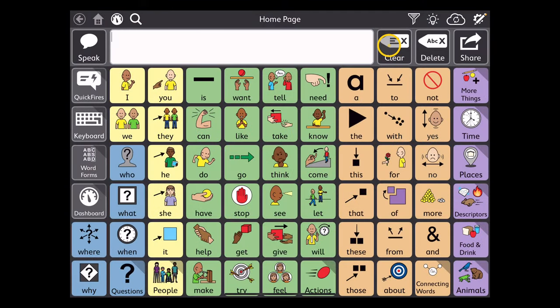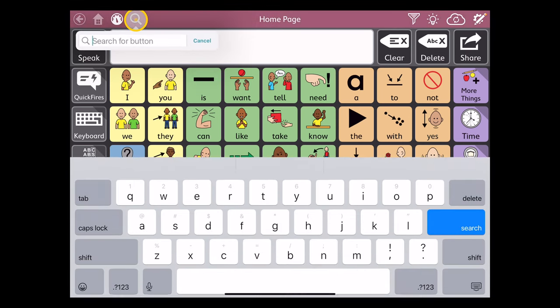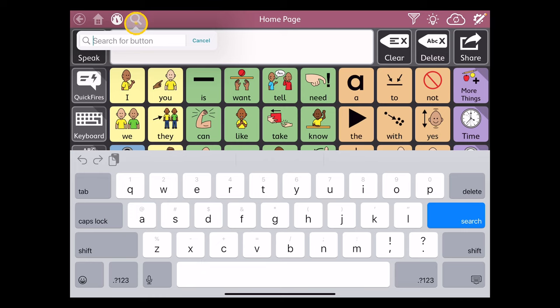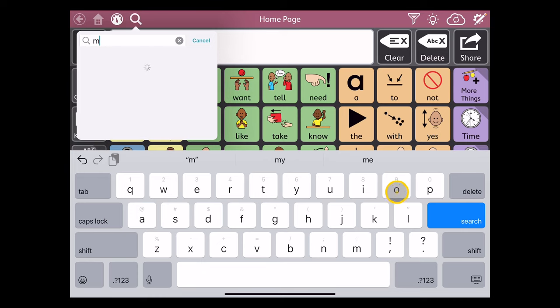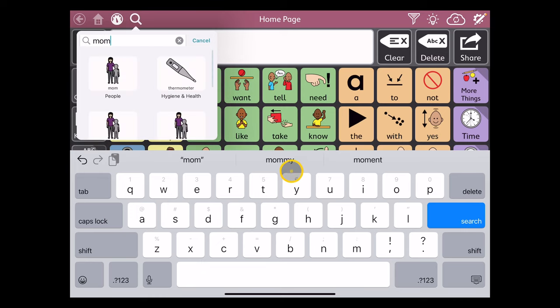In order to perform a search in TDSnap Motor Plan, it's essentially the same steps as TDSnap Core First vocabularies use. We tap on the search icon in the title bar, and we do a search for the particular terminology that we'd like to find.